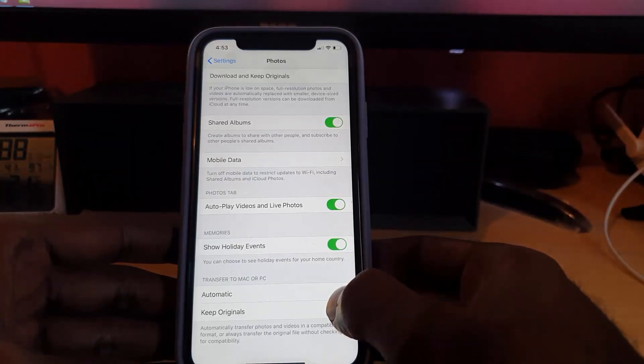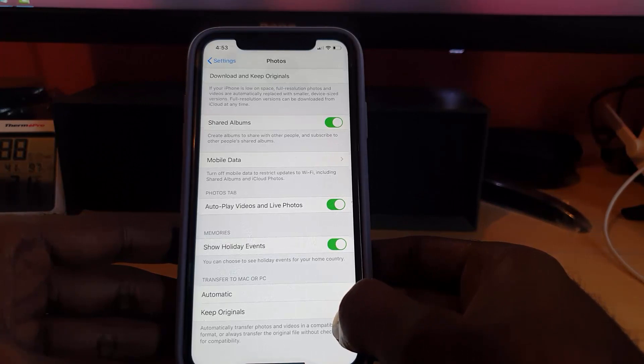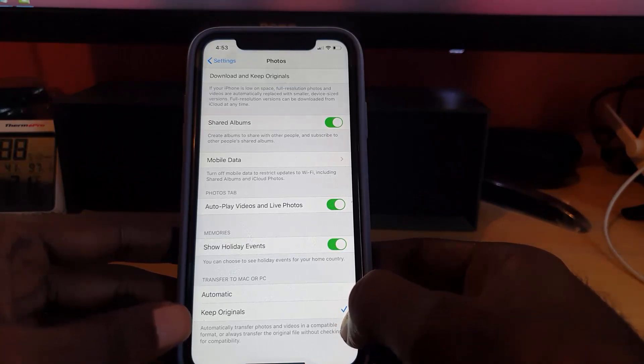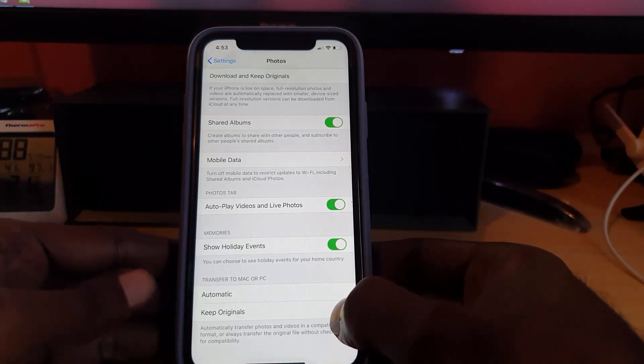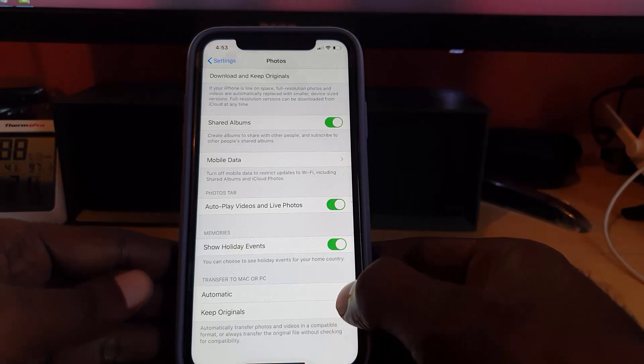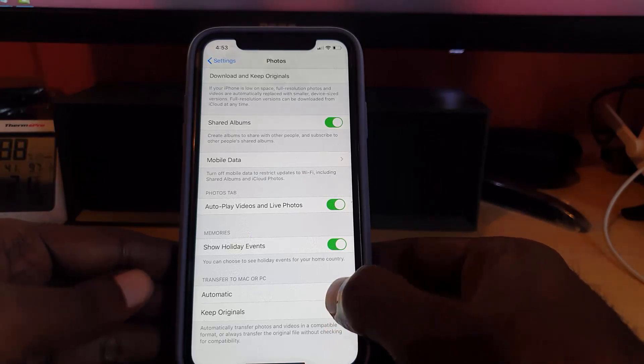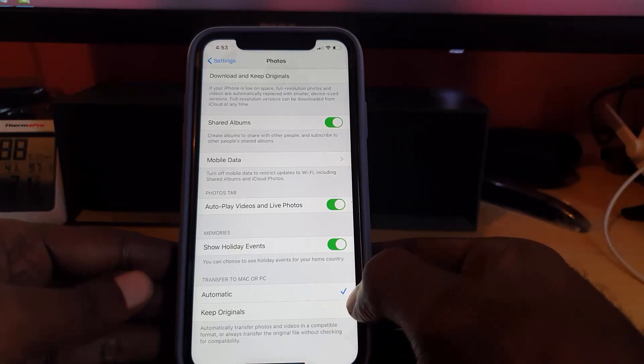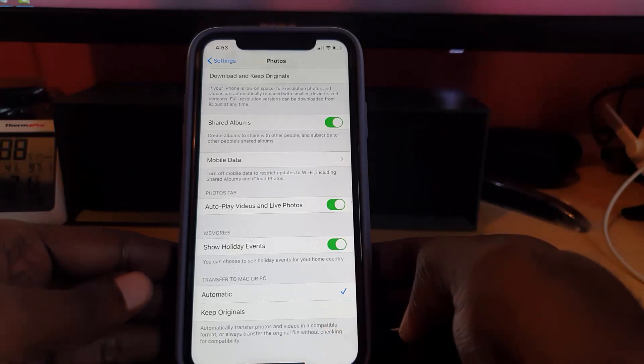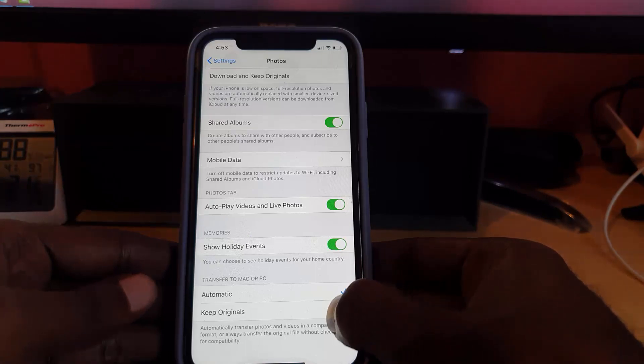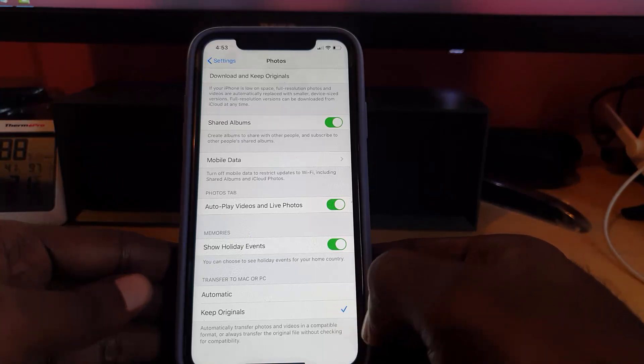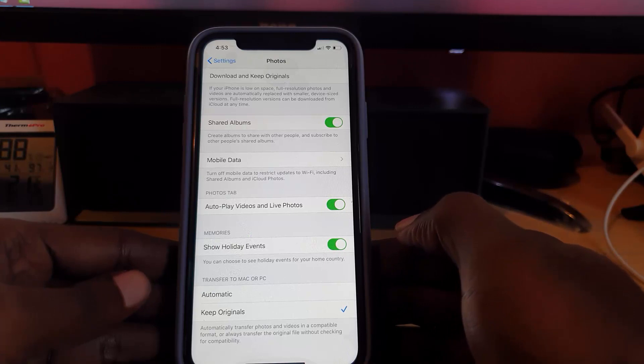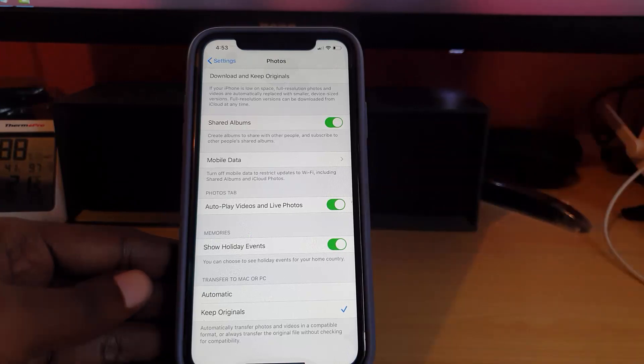Once you're in Photos, go down all the way to the bottom. You should see an option here that says transfer to Mac or PC. Now of course, it was on Automatic by default. Change it from Automatic. Switch to Keep Originals.